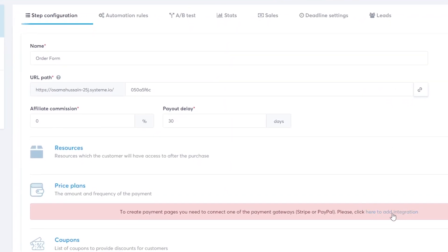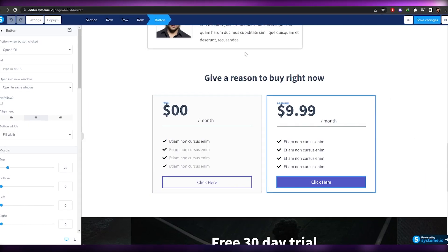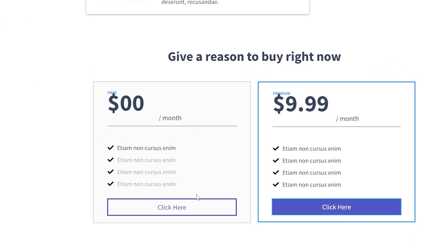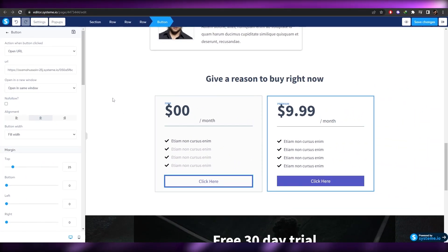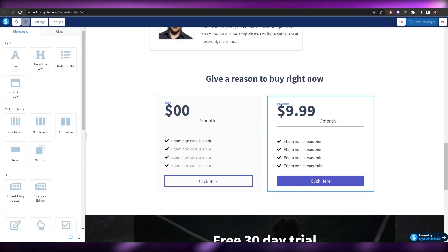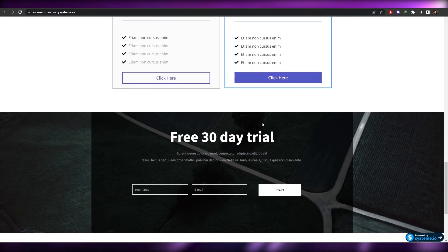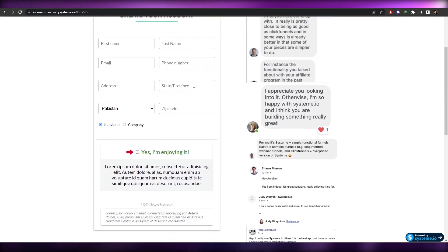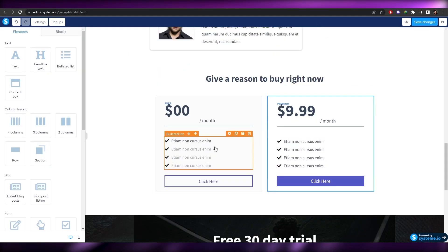Once you've selected the funnel template, copy the funnel page link. You also need to add the PayPal or Stripe integration — just add your account and you're good to go. Go back into the blog editor, click the buy button, and paste the funnel URL. Do the same for the free plan button. Save changes, and when someone clicks 'Buy,' it takes them to the funnel page to fill in their payment details.